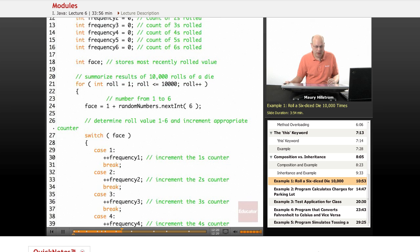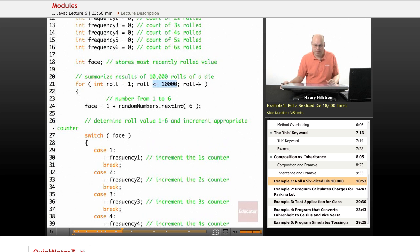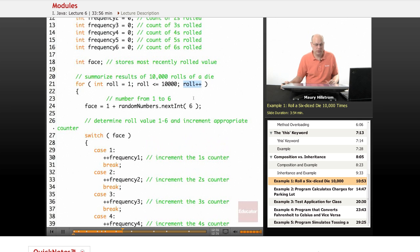We say that the counter starts at 1, as long as the roll is less than or equal to 10,000, keep running the loop, and then every time the loop is run, increment that roll variable by 1.